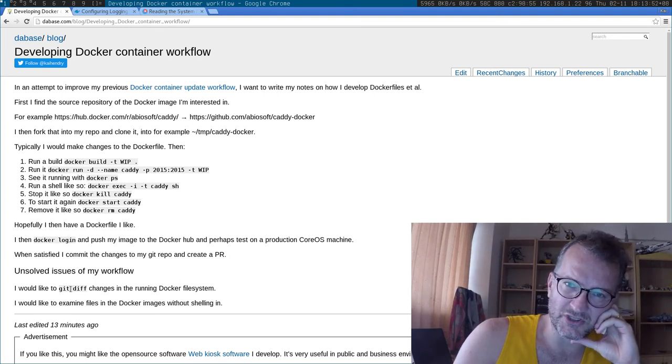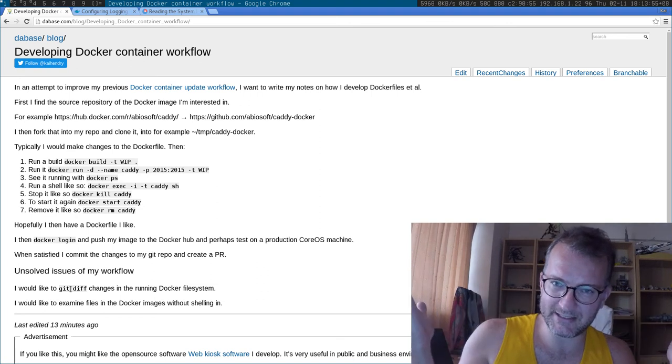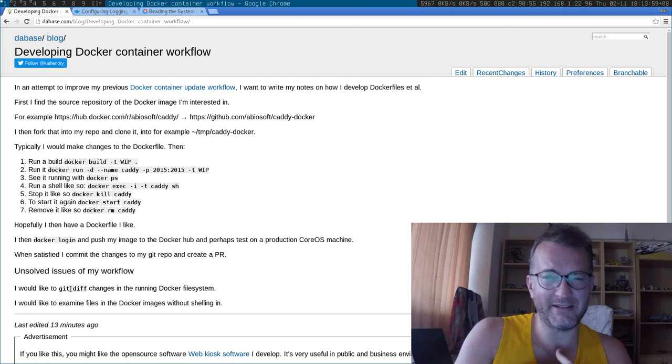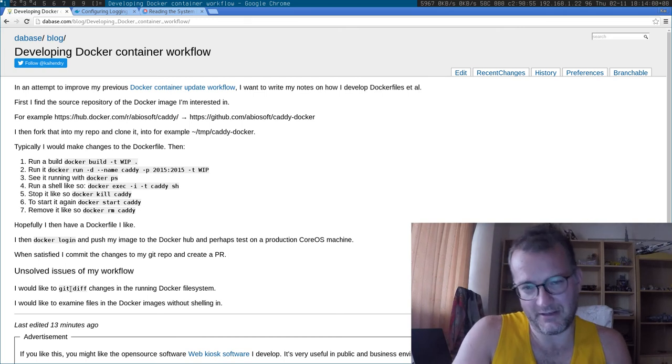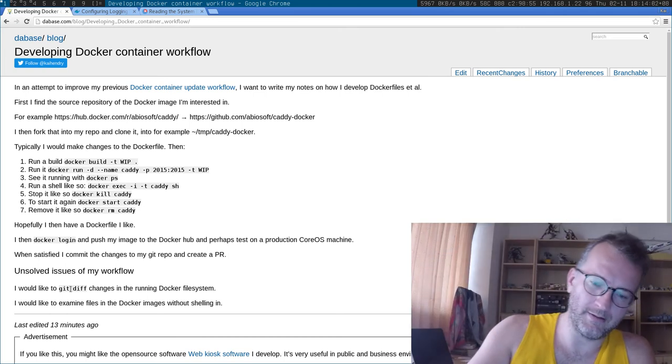That's my thoughts on Docker. Please comment and contribute and give me some ideas for some other videos. And now I want to go for a run.